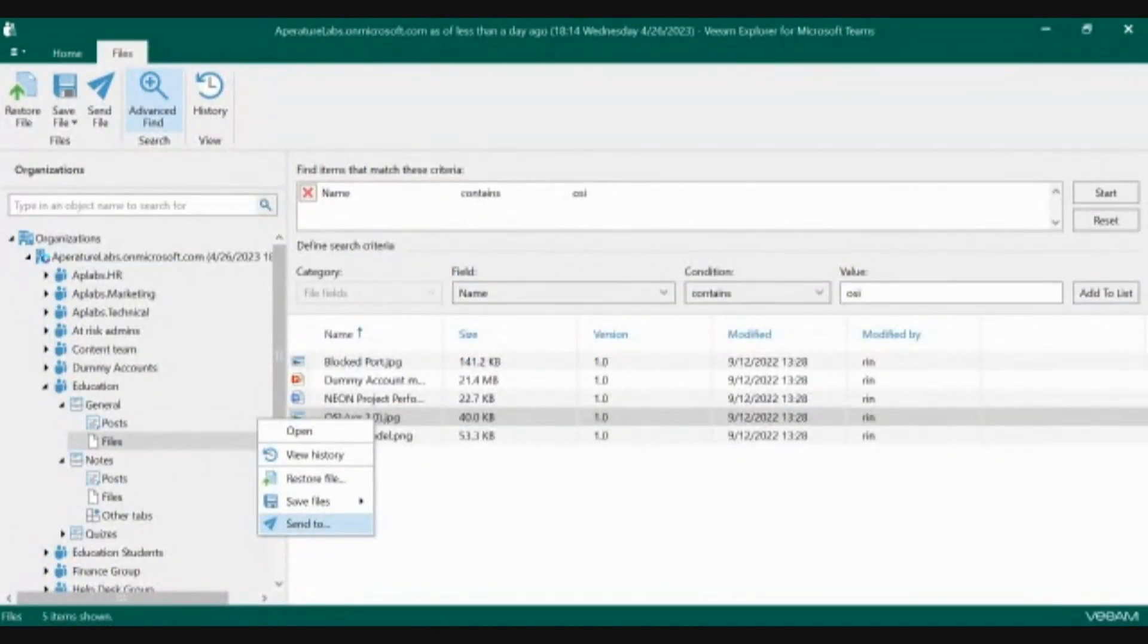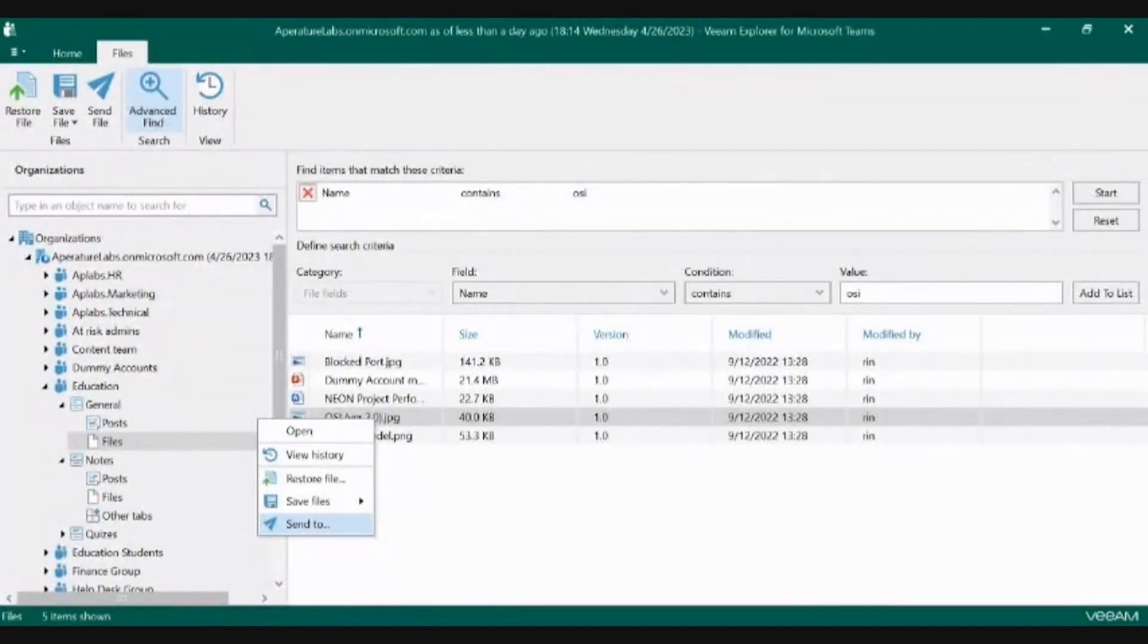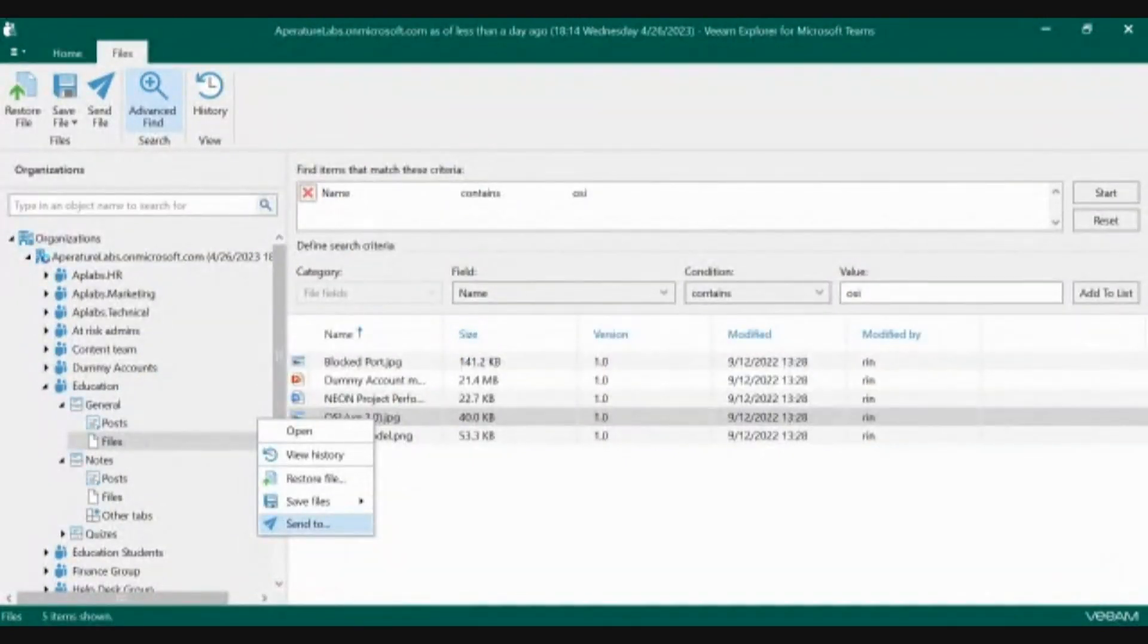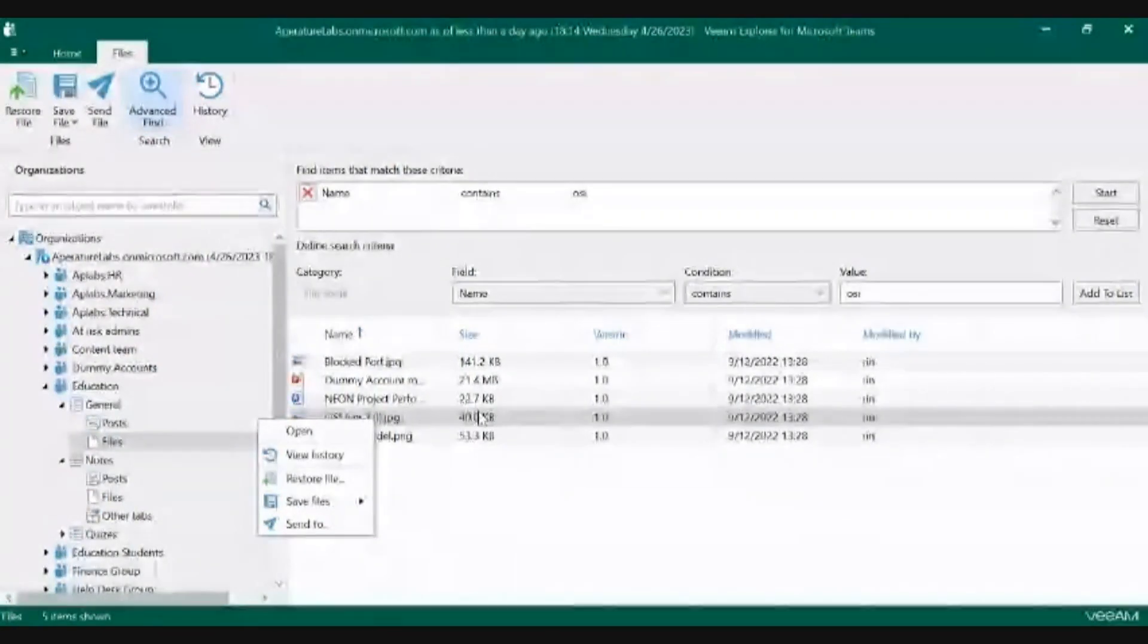One of my favorite features is this one here. It'll allow you to send directly from this console back out to end users as an attachment to an email with the file that is contained within, so you don't have to download, upload, and resend this back to those end users.